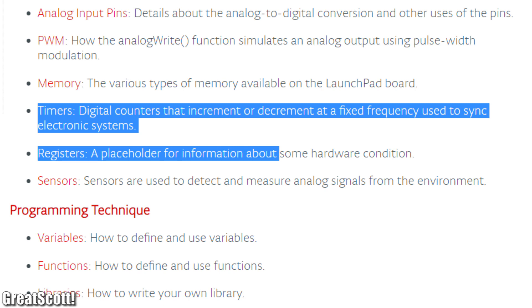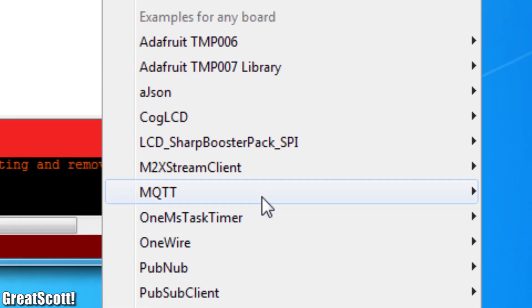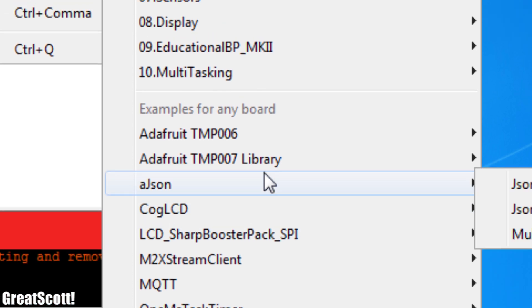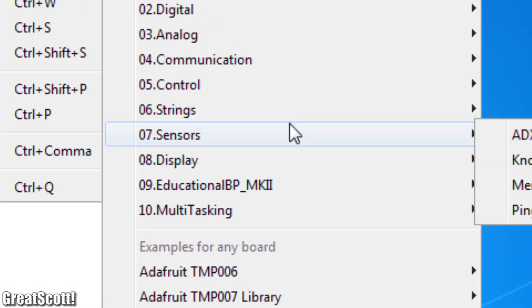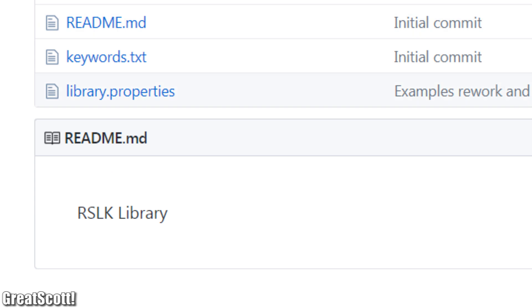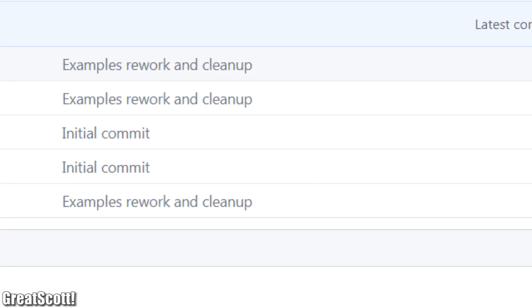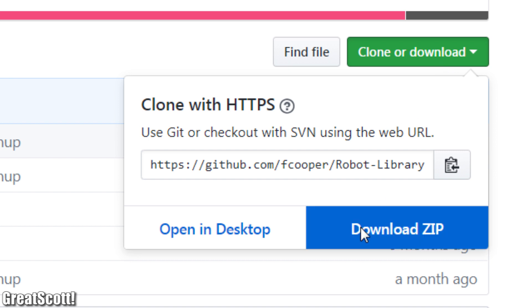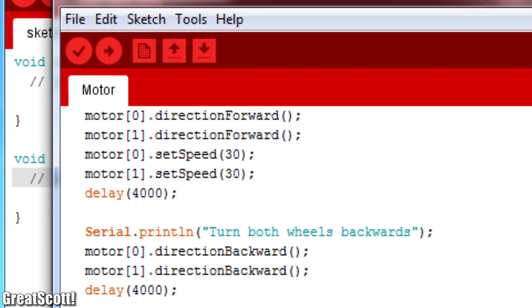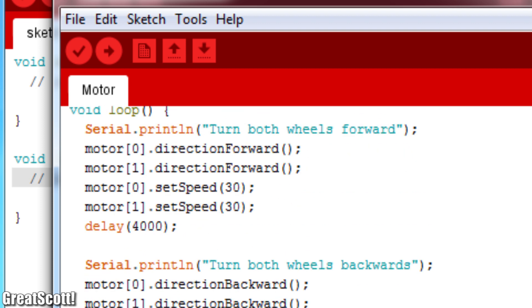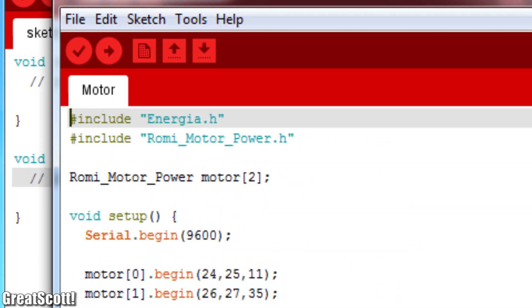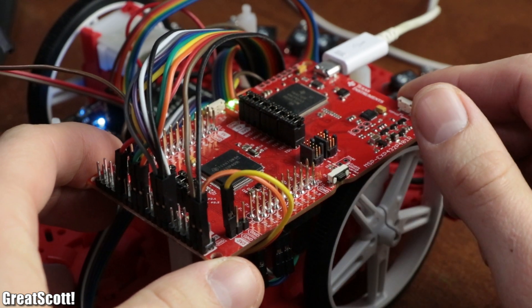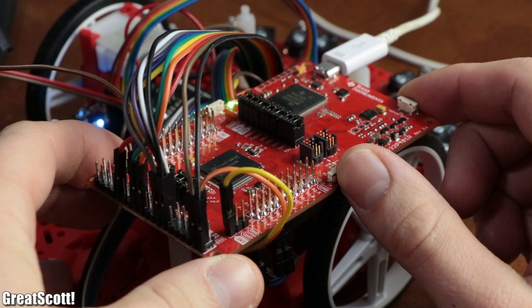The next problem is that the TI RSLK kit is not officially supported by Energia yet. But luckily a TI colleague hooked me up with a rather unpolished library, which I downloaded and included. The reason why I said unpolished, was that after uploading a couple of provided example sketches for the robot, it seemed to not do anything at all after pushing the start button.